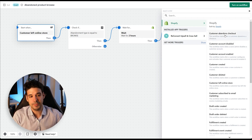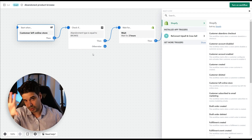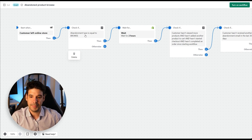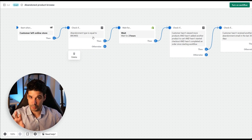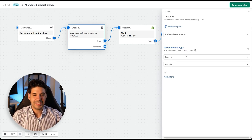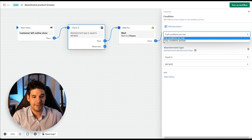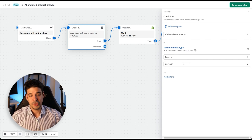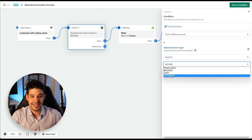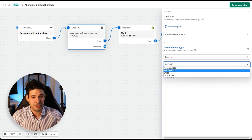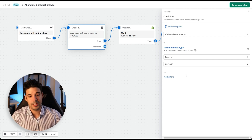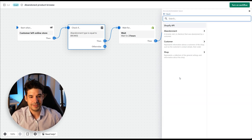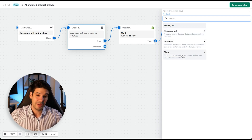If you want the trigger 'customer abandons checkout,' you'll need to create a separate automation. The next step is a check: it verifies if the abandoned type is equal to 'browse.' You can also add additional criteria — for example, clicking 'add criteria' lets you filter by customer attributes like number of orders.